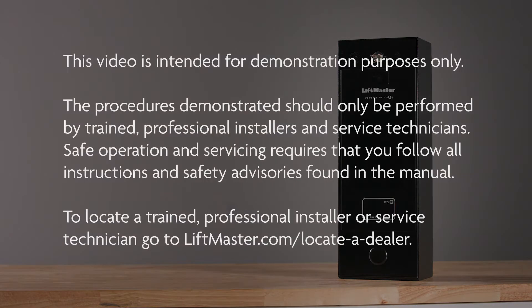This video is intended for demonstration purposes only. The procedures demonstrated should only be performed by trained professional installers and service technicians. Safe operation and servicing requires that you follow all instructions and safety advisories found in the manual. To locate a trained professional installer or service technician go to liftmaster.com slash locate dash a dash dealer.